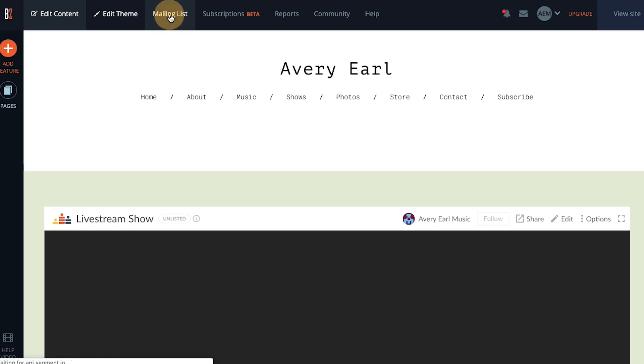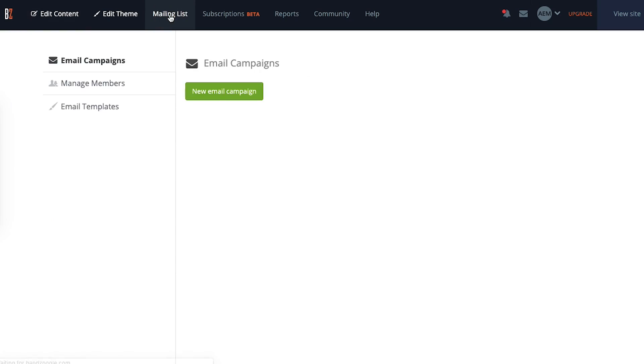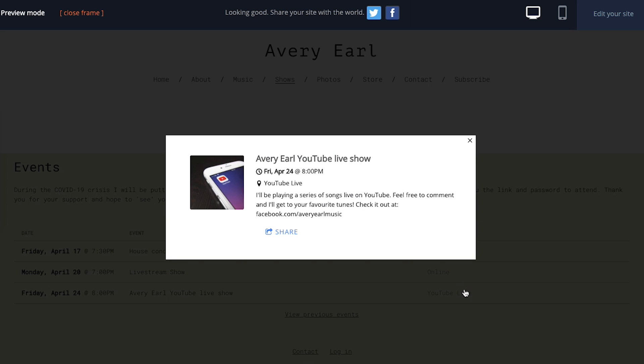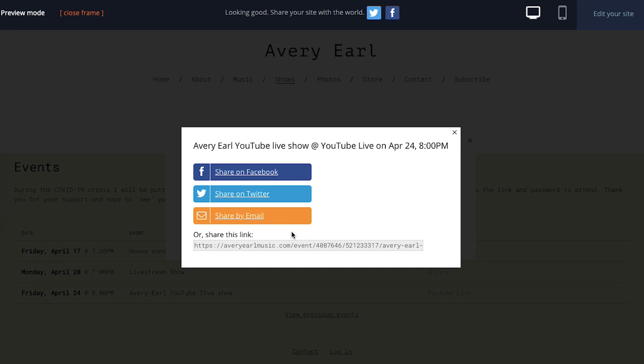Selling tickets to your own live stream show is super easy within Bandzoogle. You can also let your fans know about your show by sending them an email with a built-in mailing list feature and you can share events directly onto Facebook and Twitter with the click of a button. Thanks for watching, best of luck with your shows.